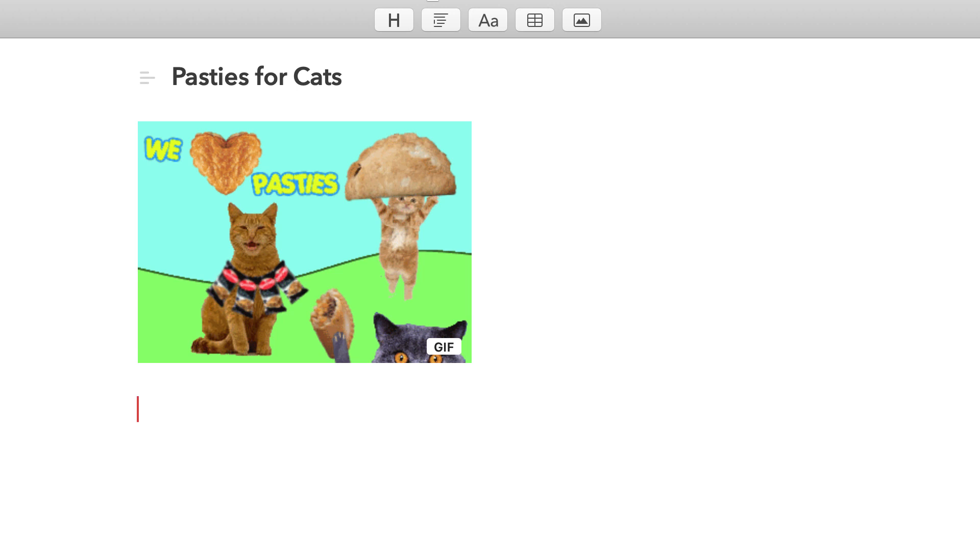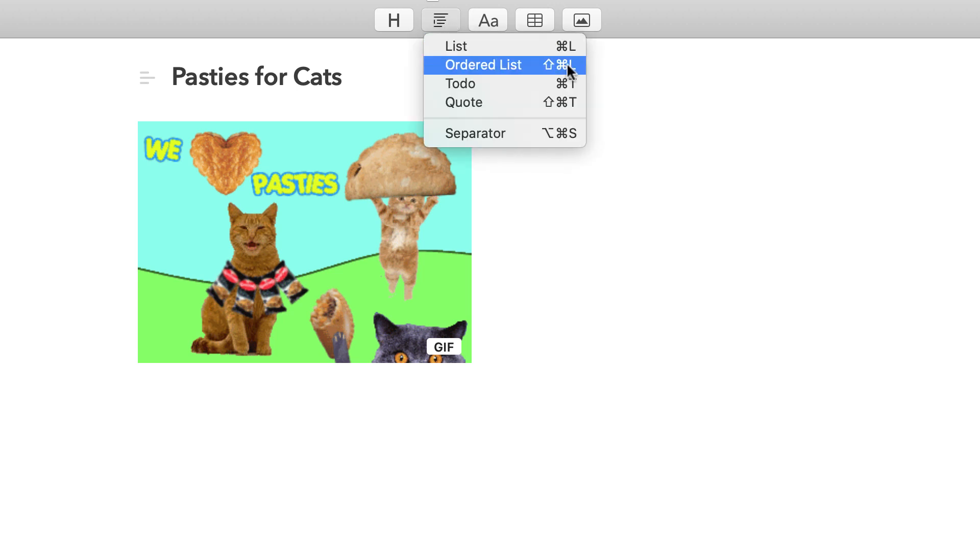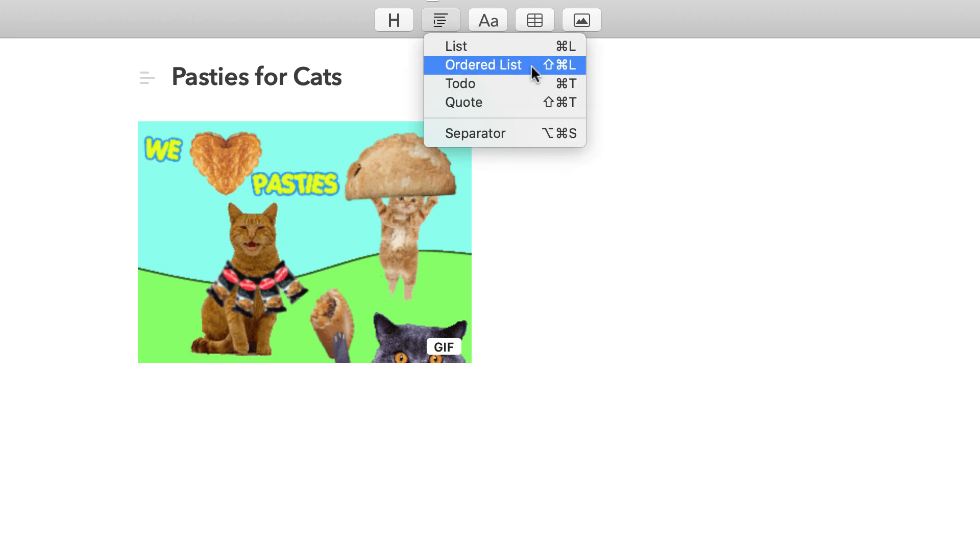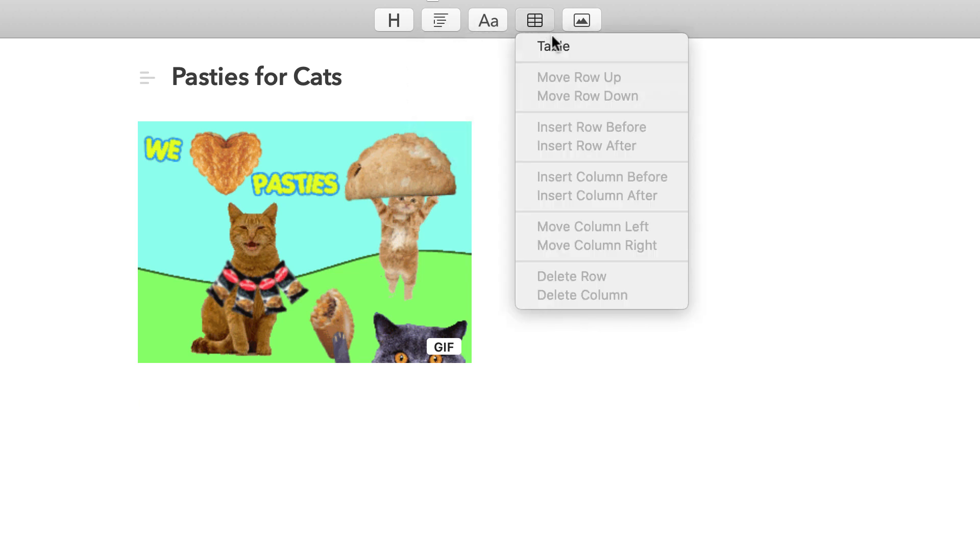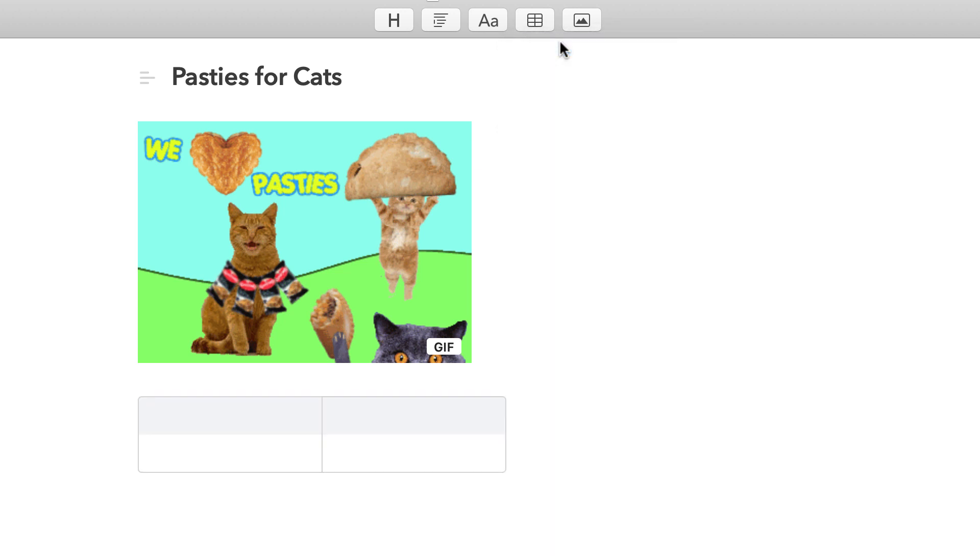As you can imagine with the editor, you can normally do lists, ordered lists, to-dos, quotes, and things like that. But there's now a table ability which some people have been wanting for a while. As you can see when you open up the table, it's not going to be something you'd find inside of an application like Notion.